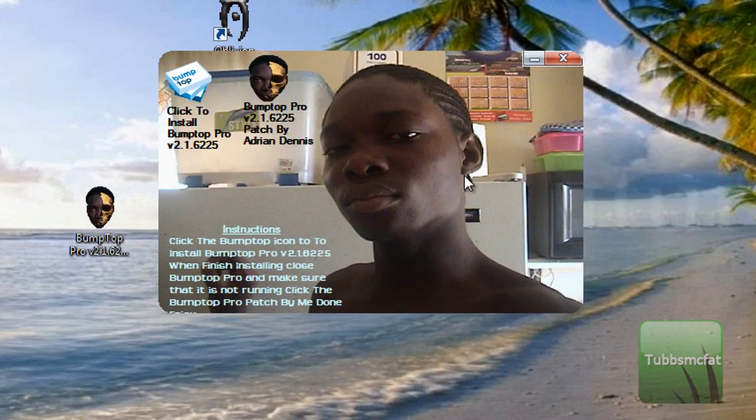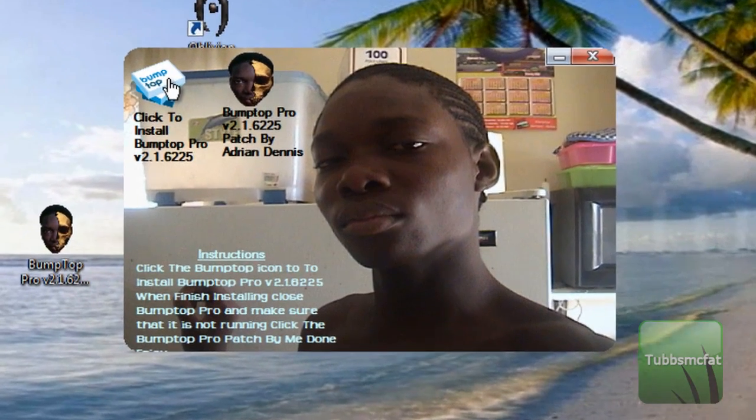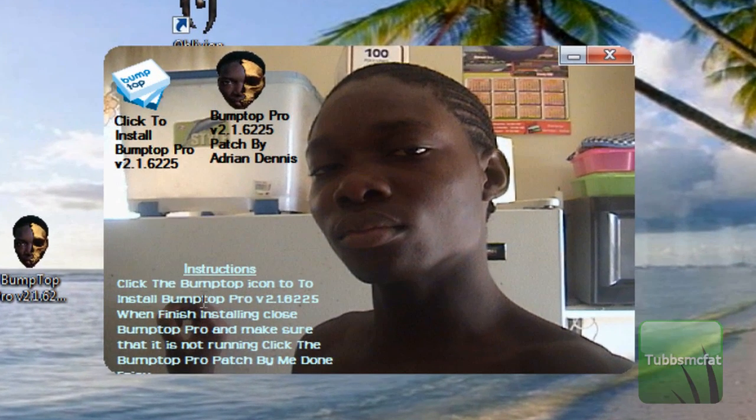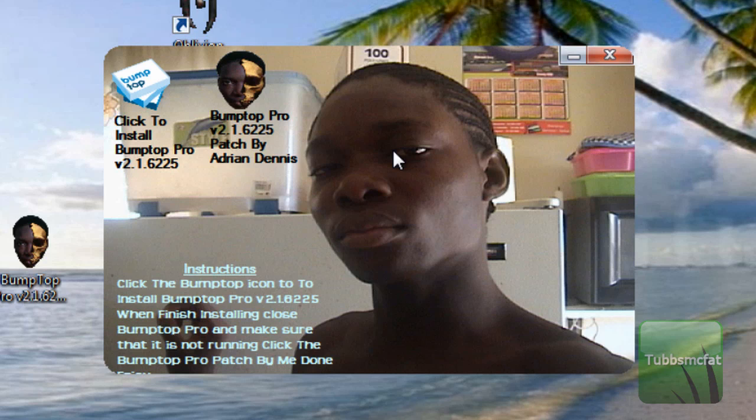Alright, so this thing will pop up here. What you're going to do first is read these instructions. It'll tell you what you're going to do, or you can just listen to me. So what you want to do first is click 'Click to install BumpTop Pro.' I already have that. Once it's done installing, just exit right out of it and make sure it's not running at all.